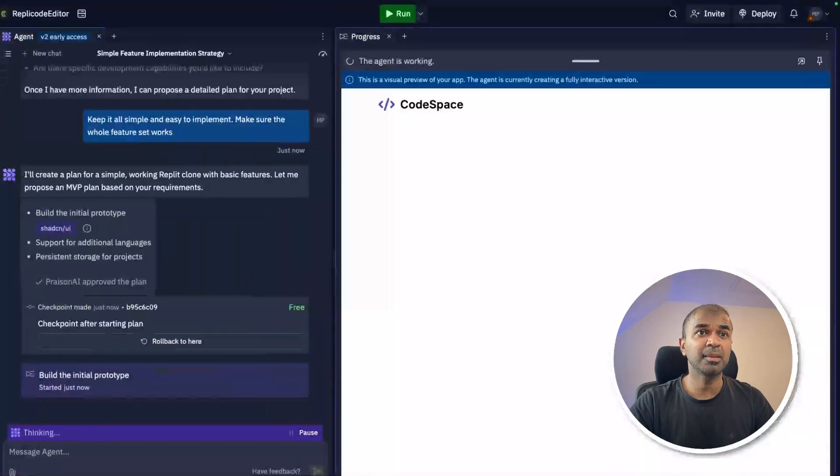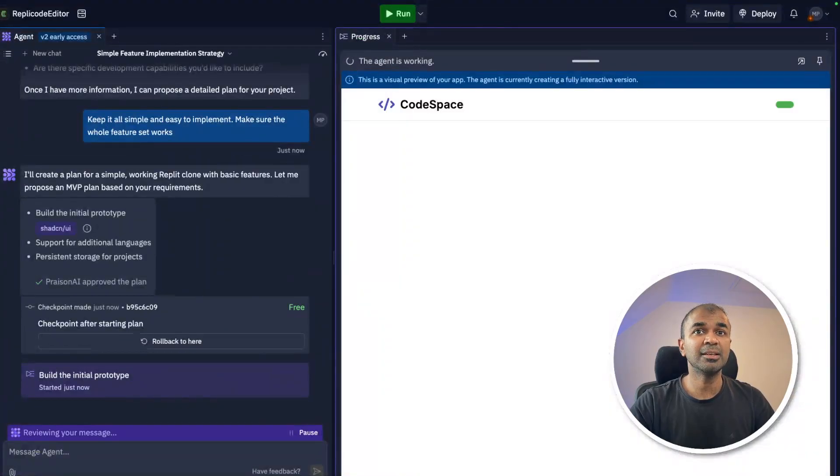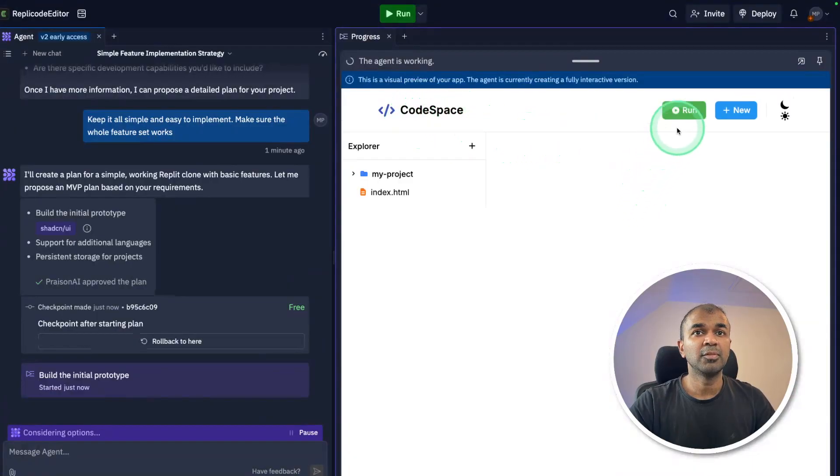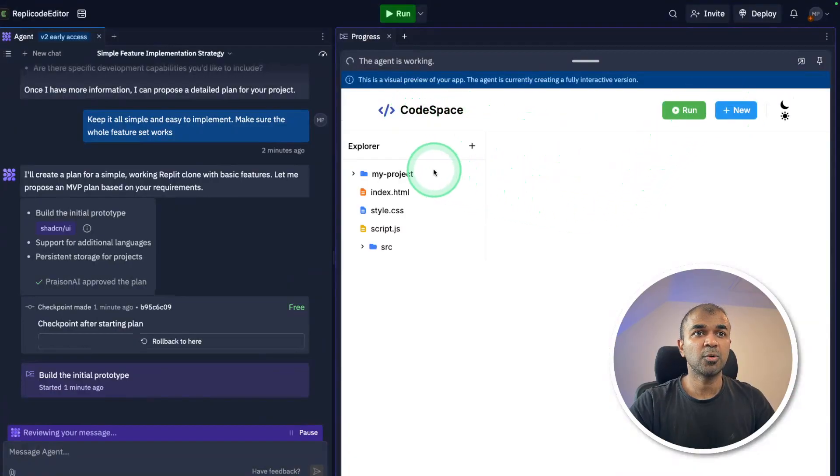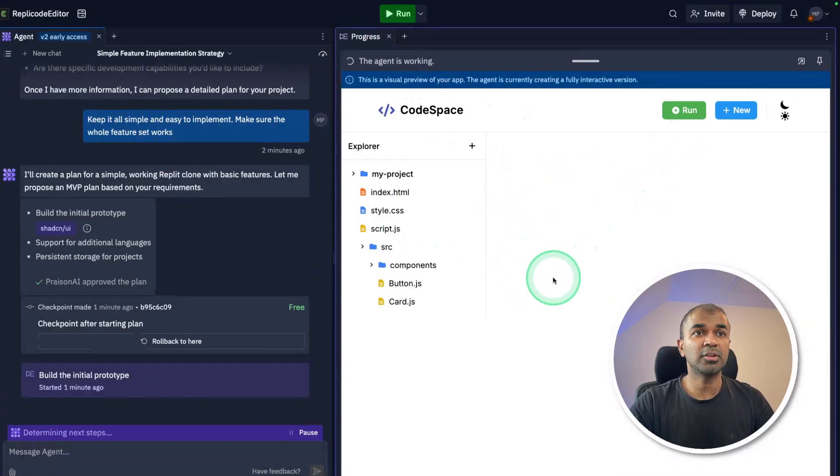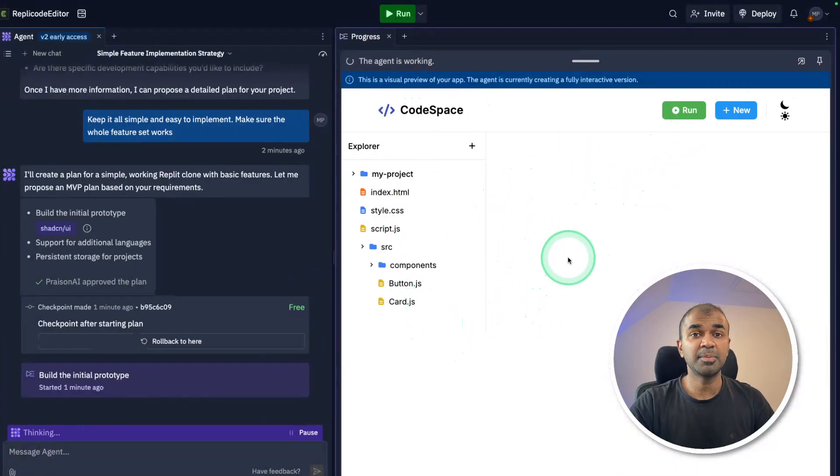You can see it named the application as Code Space with the run feature, new, and it's automatically creating all this structure. You can see the app in real-time, the front end is being developed. This is beautiful.